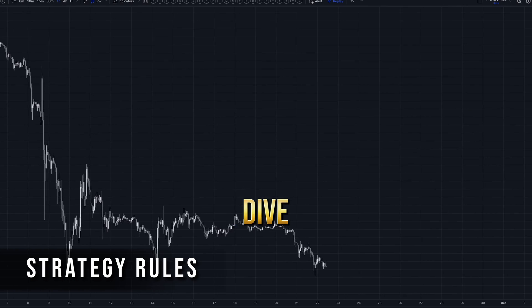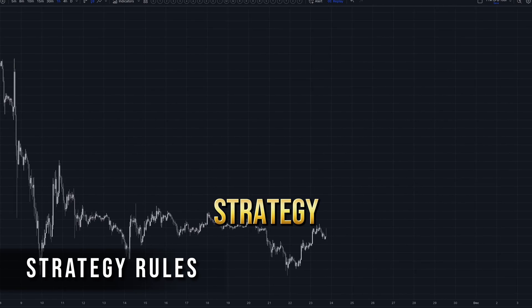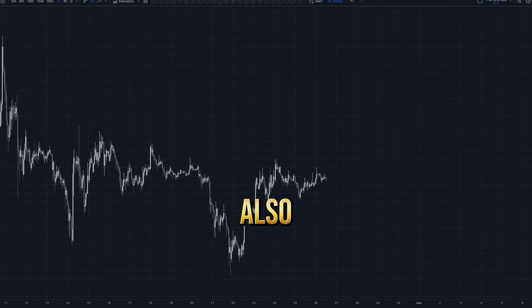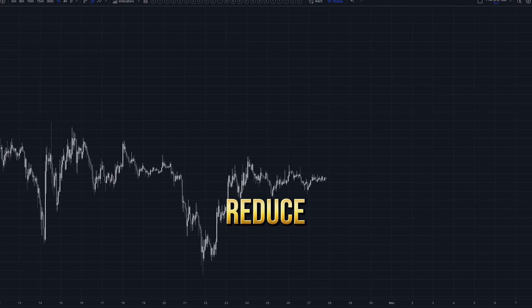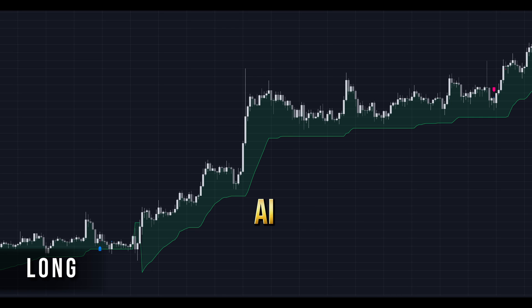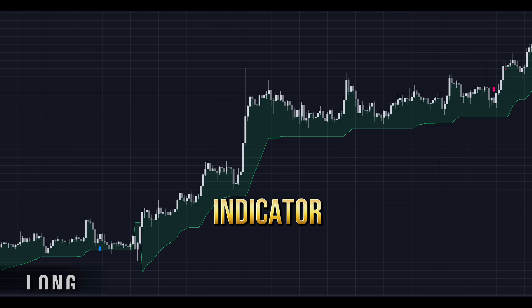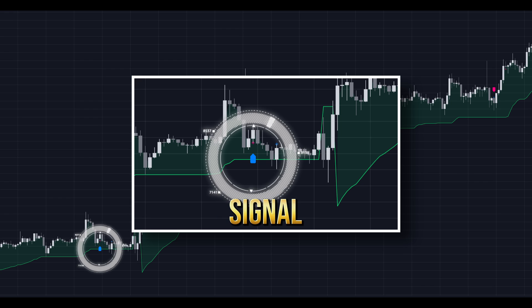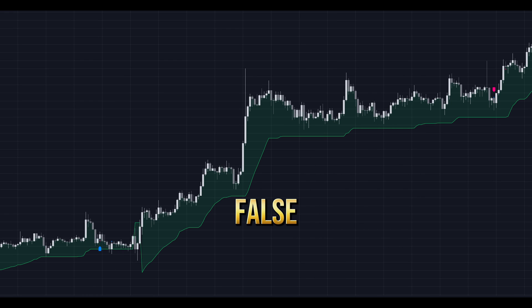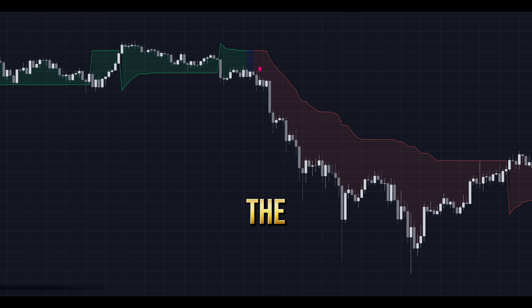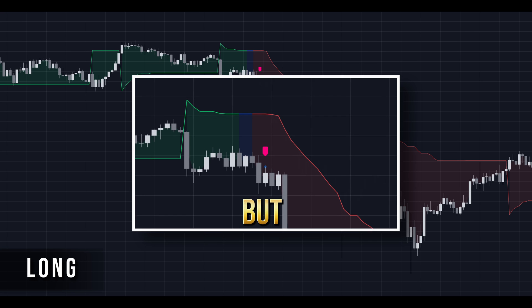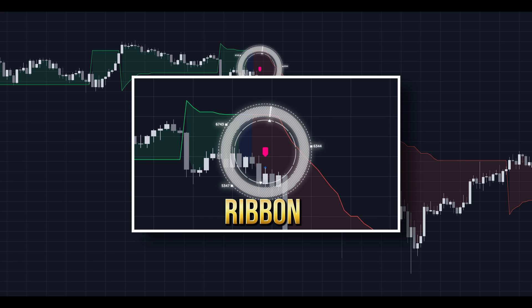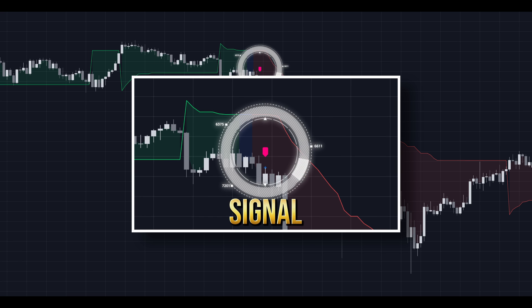With all our indicators ready, let's dive into the strategy rules. By the end of this section, I'll also show you how to reduce false signals and enhance your win rate. For a long position, look for a green AI Supertrend indicator. Enter when the MLLR indicator displays a buy signal, but ensure that you wait for a closed candle before entering to avoid false signals. The same rules apply for short positions, but this time you'll be looking for a red ribbon and a sell signal.